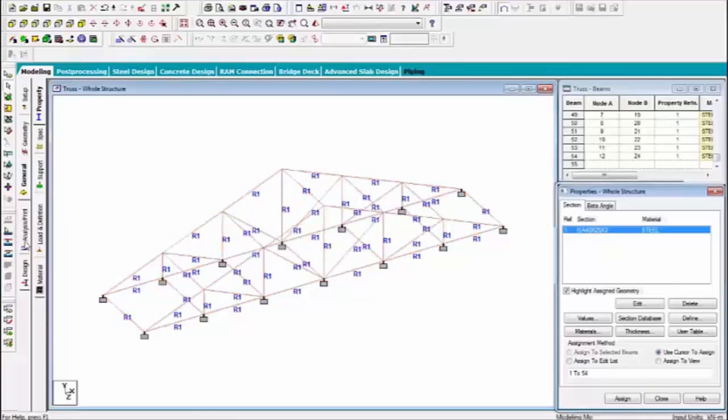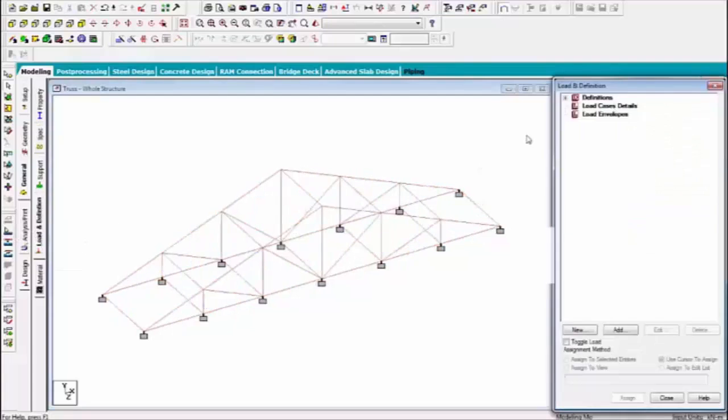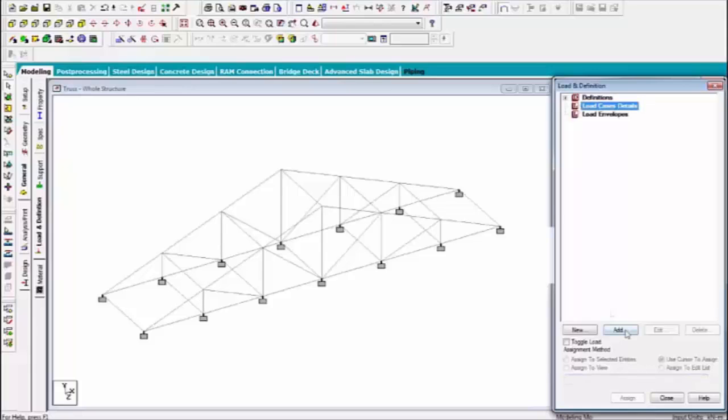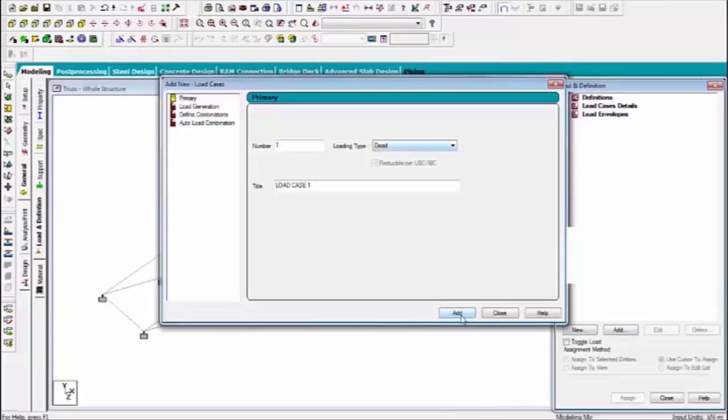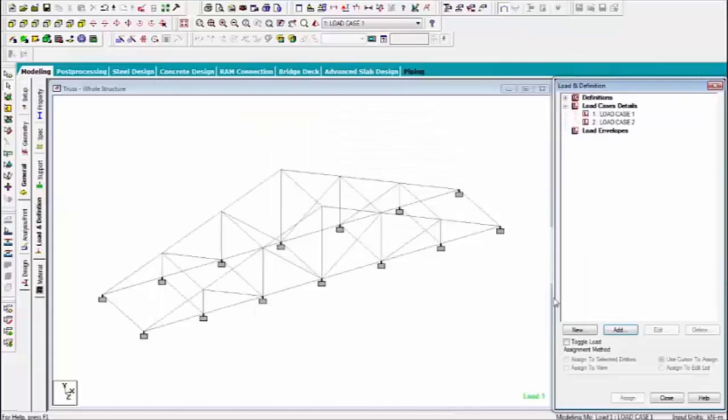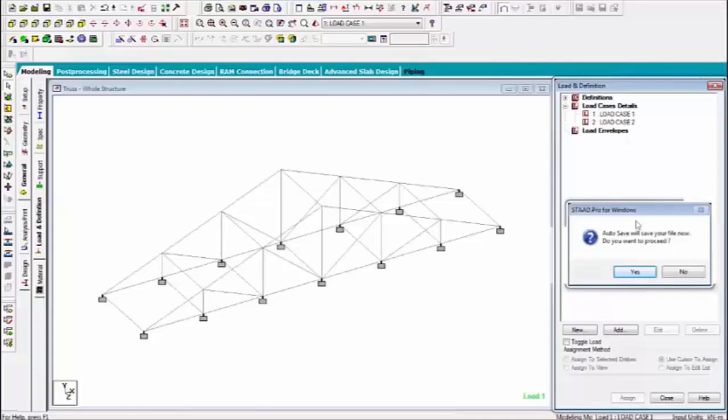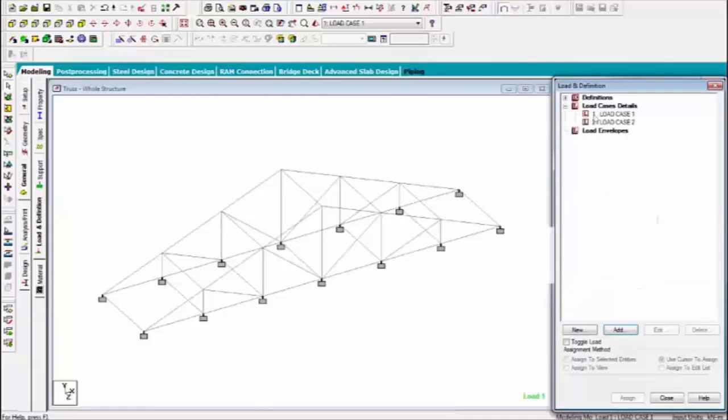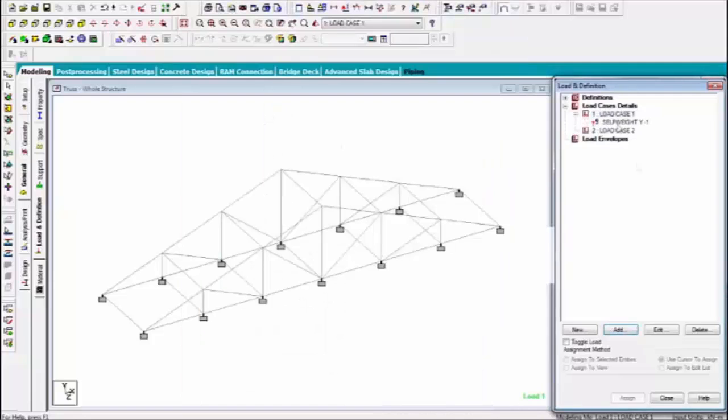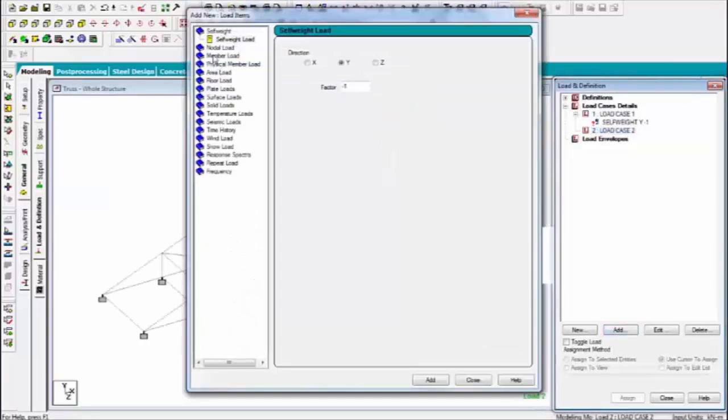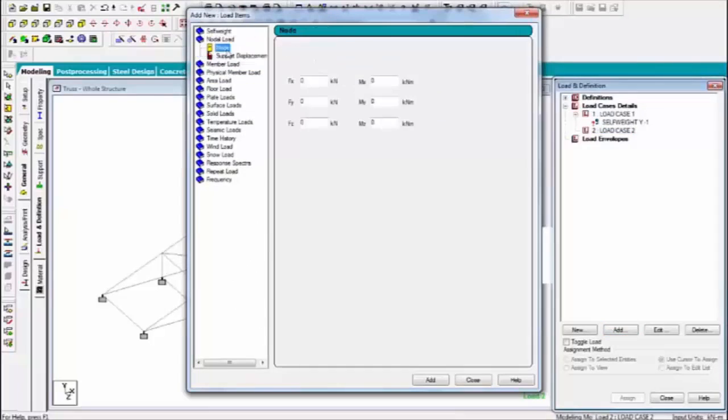Now, give the load. First dead, second live. In the dead load, we can define only self weight. And in live load, nodal load.